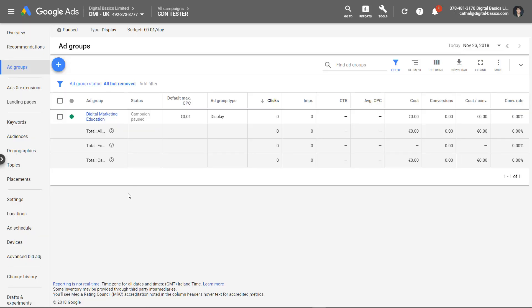If we have specific designed creative from designers or our creative team in the shape of banners as per the GDN requirements — so leaderboards, MPUs, skyscrapers, etc. — we can upload these directly into our Google Display Network campaigns.